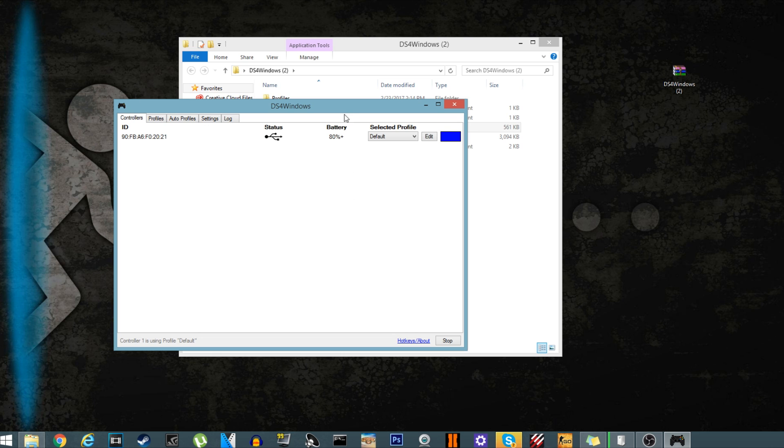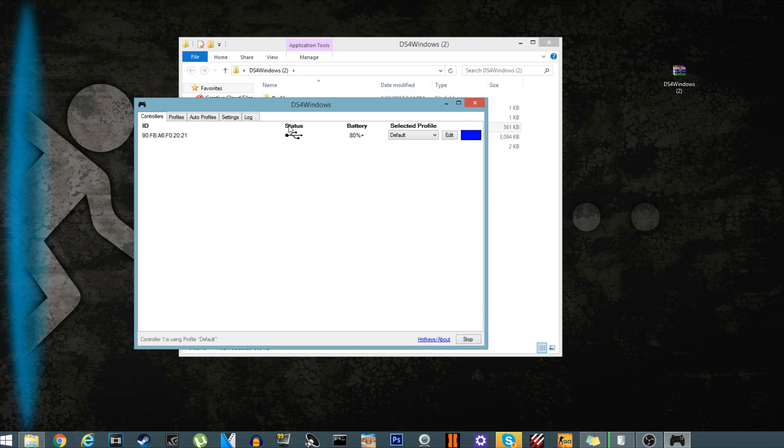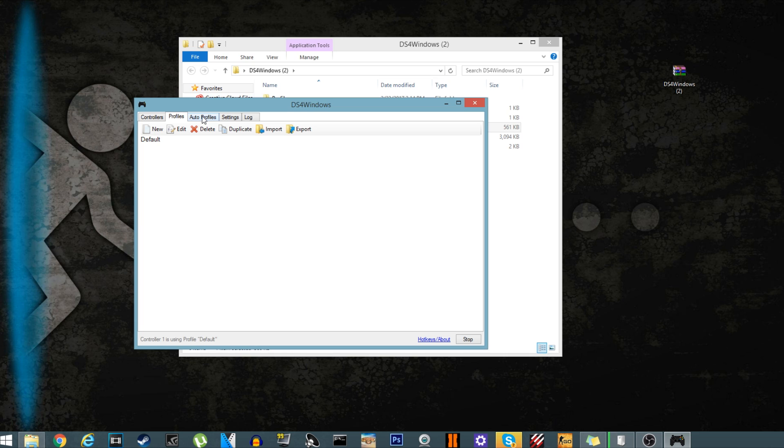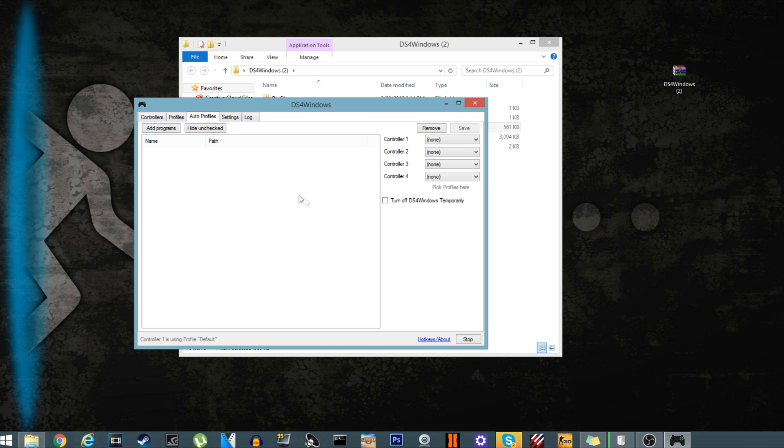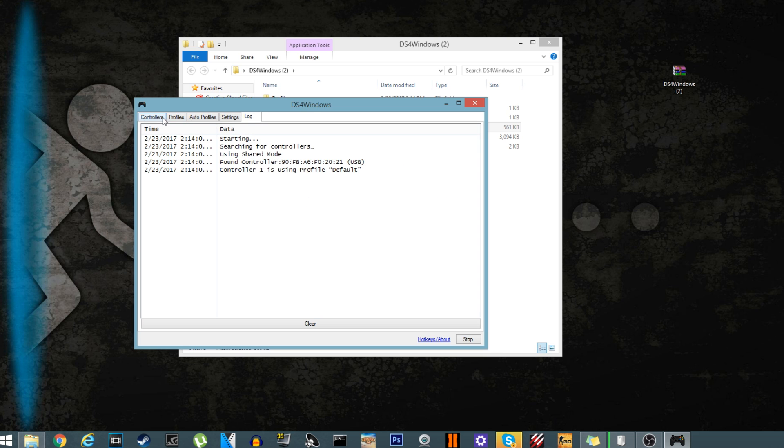Now, what you can actually do from here is you can have different profiles for different controllers, so if you have a different game you're playing and you want to save the preset to that specific game, you just save the settings right here. Auto profile settings, login, all that stuff, updates, controller.